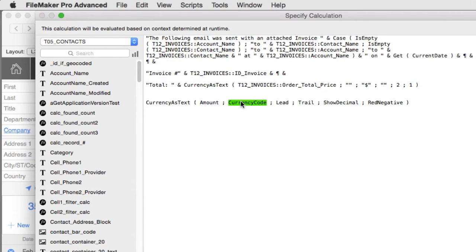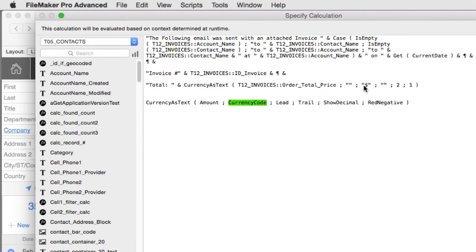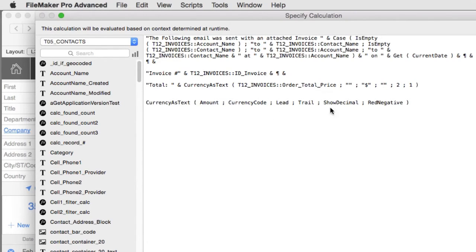We leave that blank. We say that we have a lead currency. Some currencies have the currency mark on the trailing side of the number so you can say well there is no leading mark, you could put a trailing mark over here. So that's what the trail is.